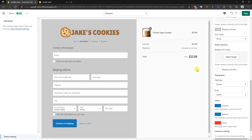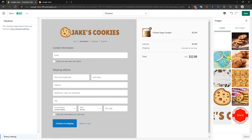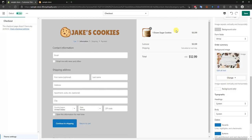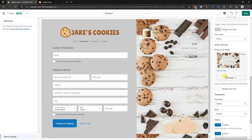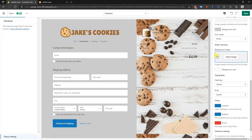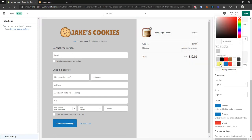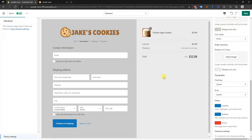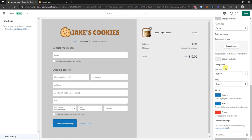Now we have the order summary side, which is just the right side of the page. We can put another image in here if we wanted to, but that makes the text a little bit hard to read so I'm going to keep the blank image. We can also go ahead and change this background color to a different shade of gray, so now we kind of have a bit of contrast.